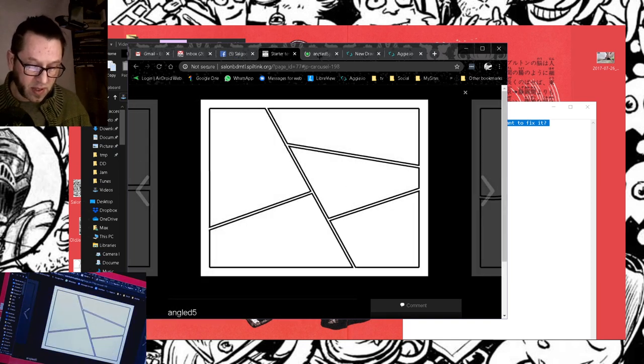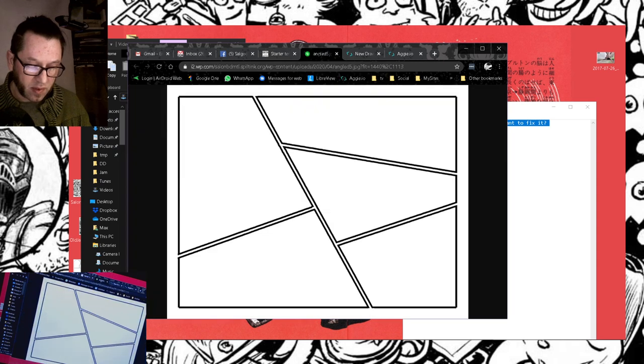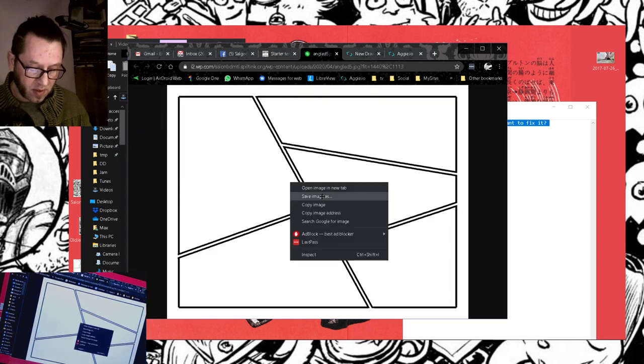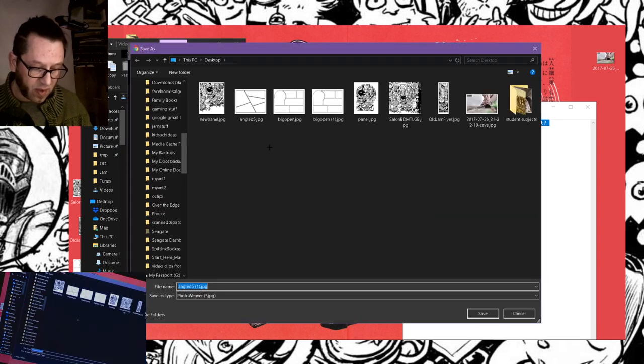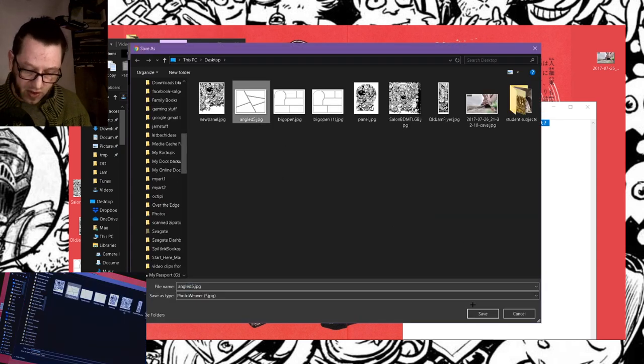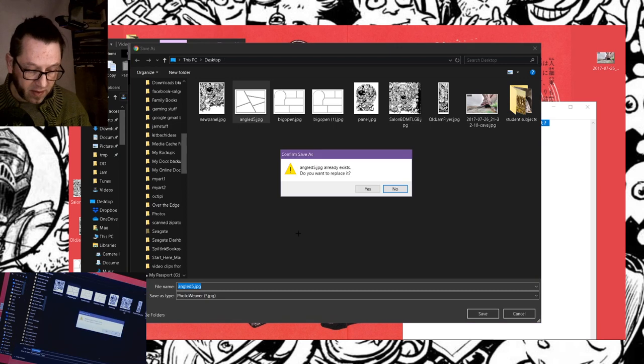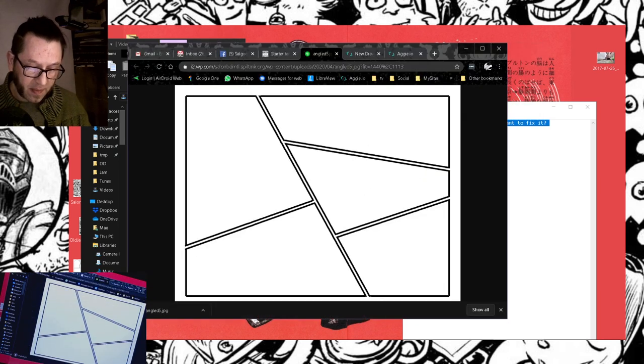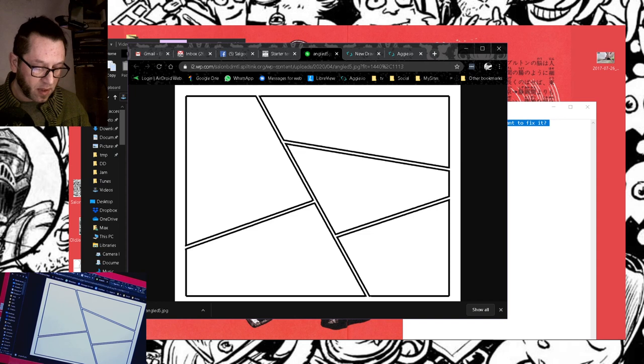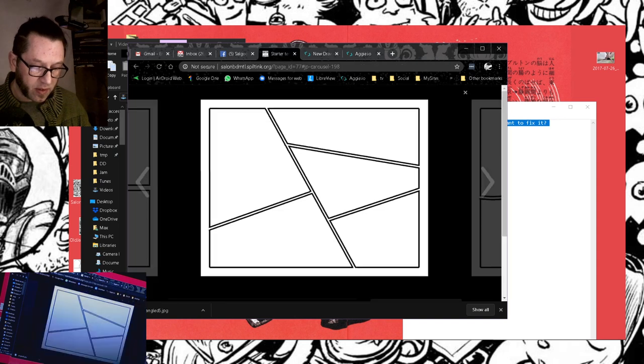Right-click, Open Image in New Tab. Save Image As. I've done this once already, so I'm just going to write over the file I saved before. And I can close this window now.